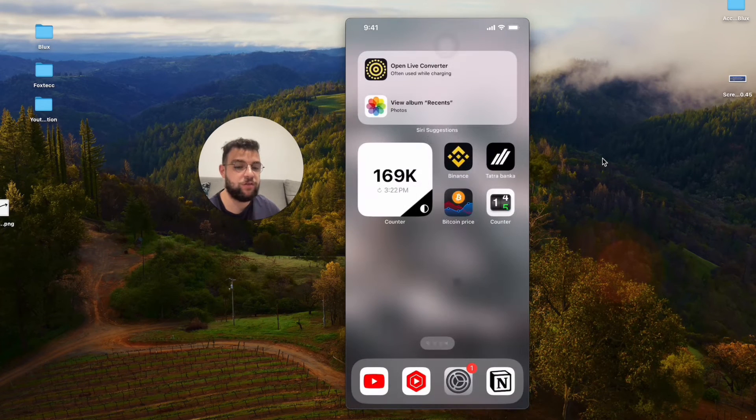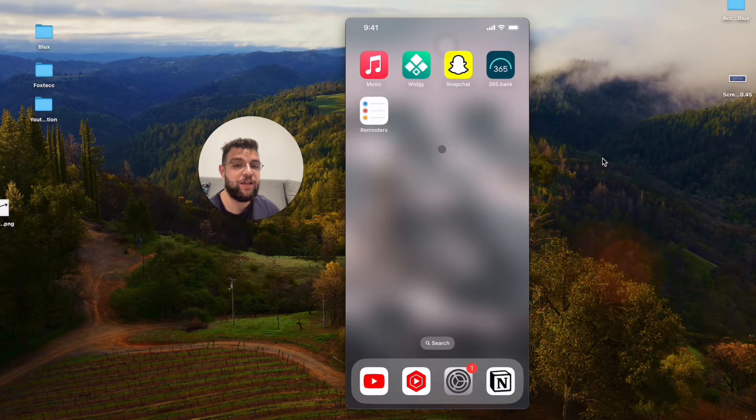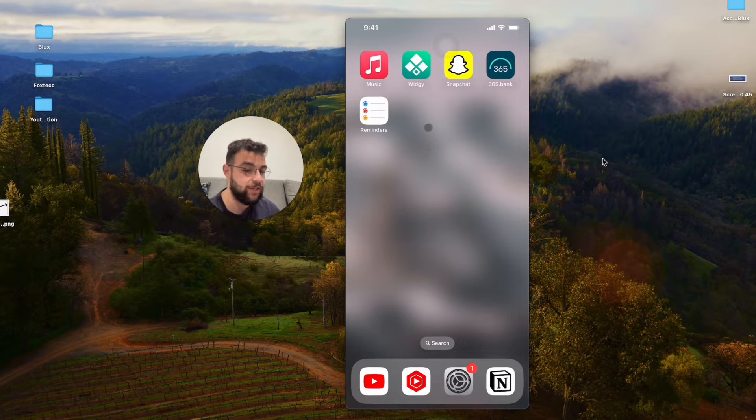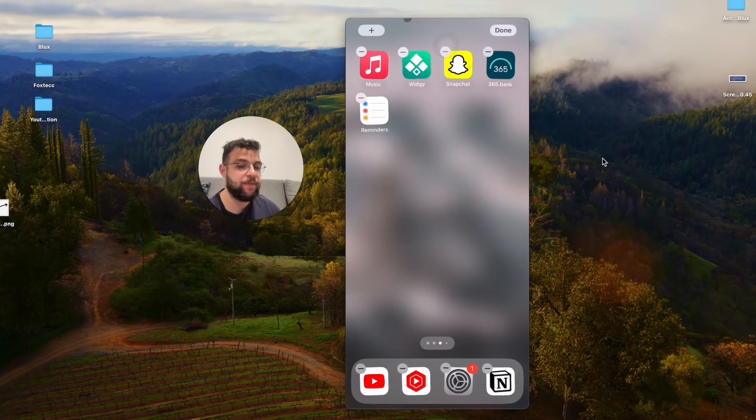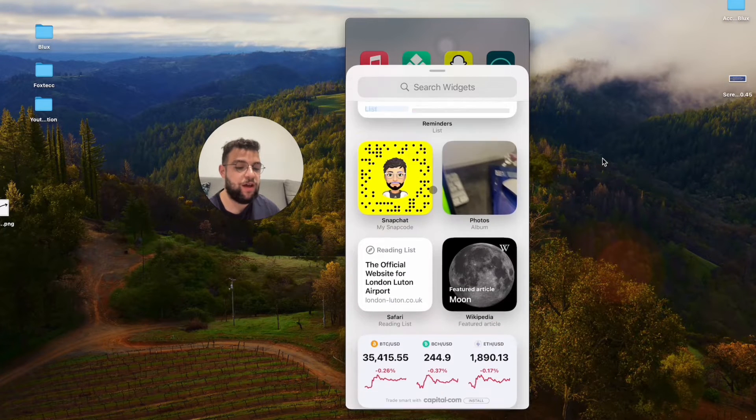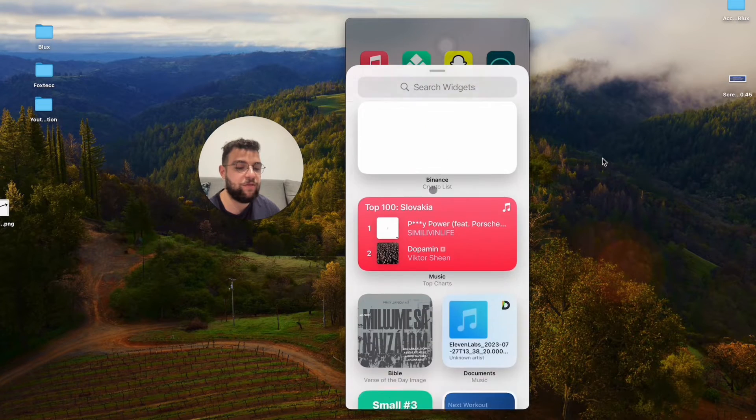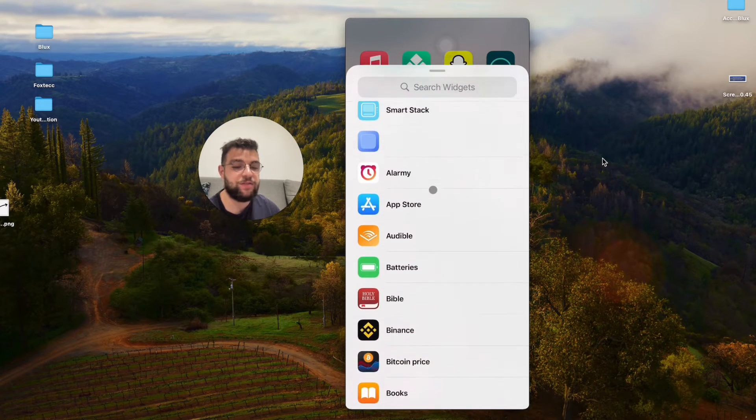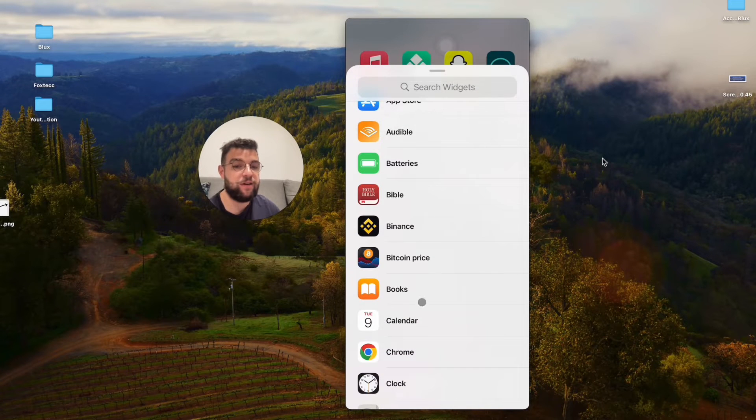Once you have it installed all you have to do is just locate it on the home screen wherever you want to put it. Hold down on it anywhere, click on the plus icon in the upper left corner and scroll through the available options until you get to the all apps section and find the Bitcoin price.